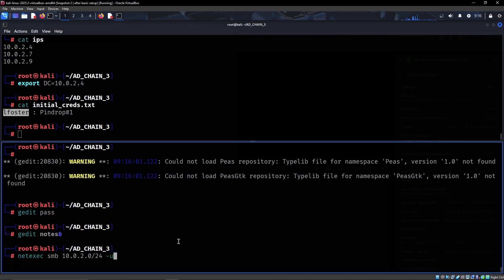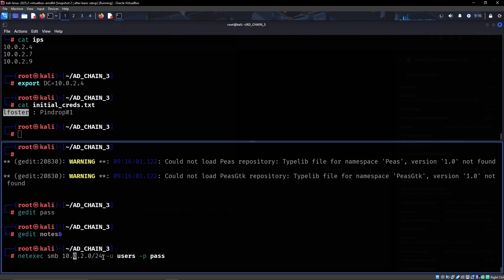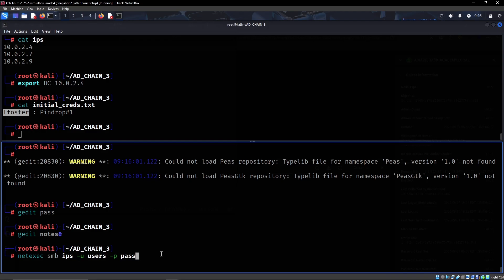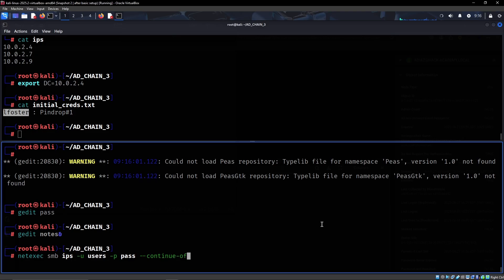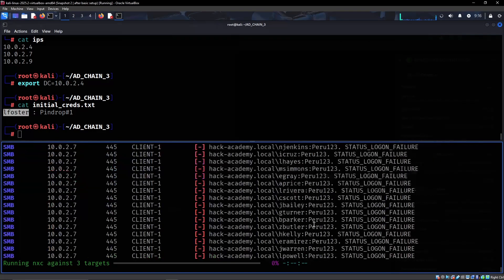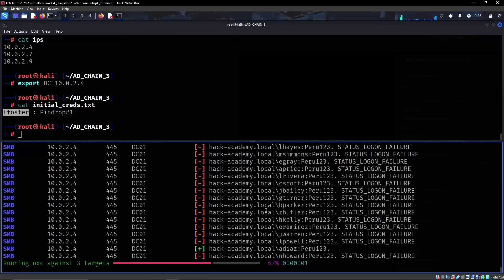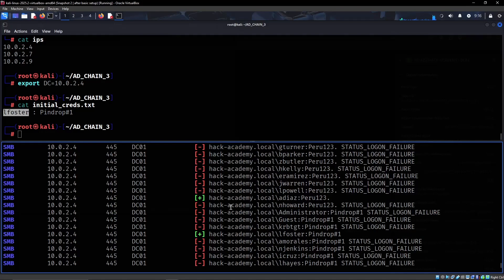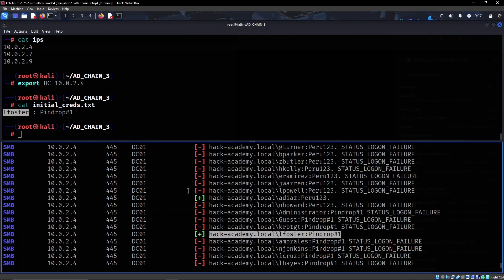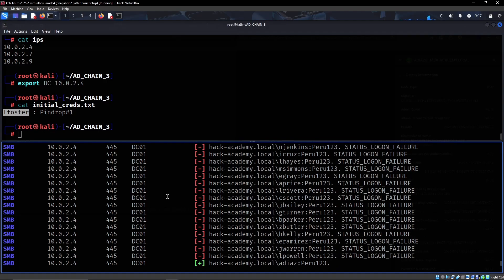So now we're spraying this across all the hosts in this domain, well, we'll do it against the IPs. And then we want to do continue on success, so if it finds one pair of valid credentials, we want it to continue checking. So we can see that the ADS credentials are correct. L faster, we already have those credentials.